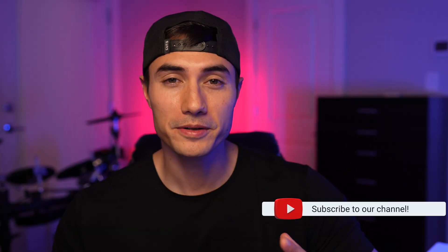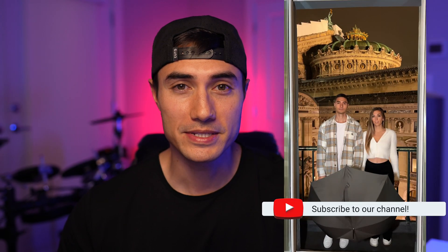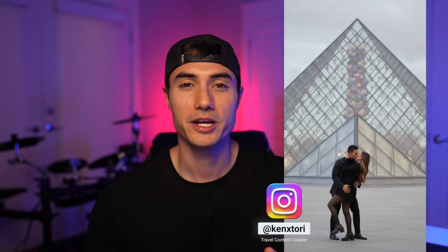And by the way, welcome to the channel. If you're new here, my name is Ken. My wife and I are travel content creators. We create content for brands and hotels all over the world. And here on this channel, we show you how we do it.